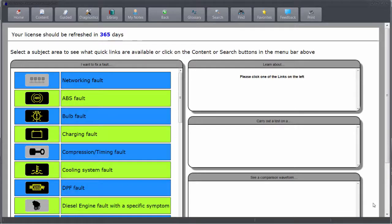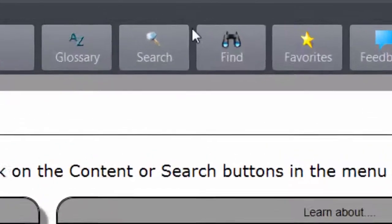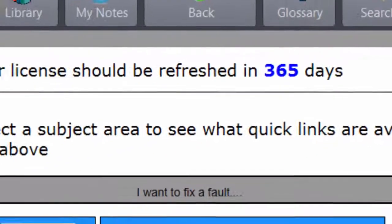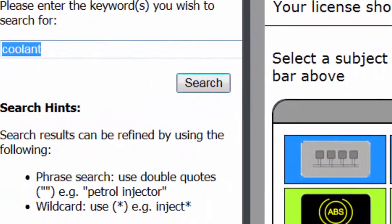Hello, it's James from Autosolve. I'm going to show you a function within diagnostic assistance software which will help technicians easily and quickly get to the relevant information. It's a search function, and in the search function I can put terms or I can put fault codes.